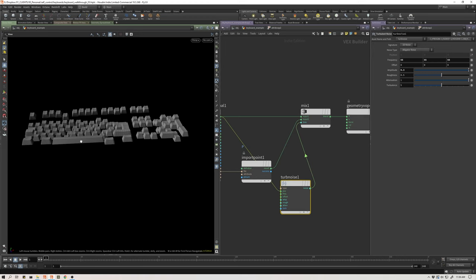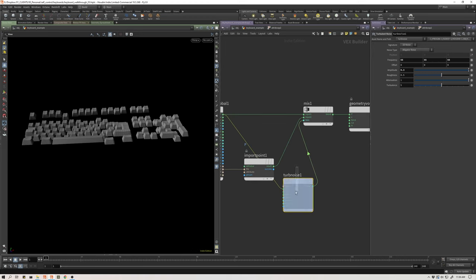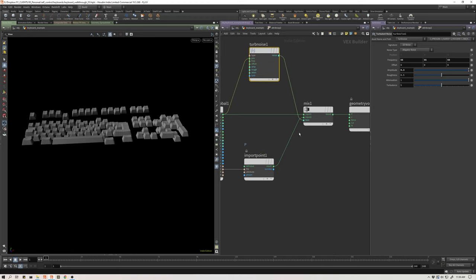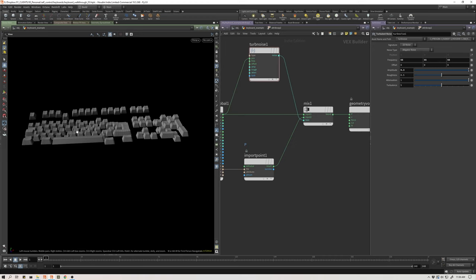This is the setup. Now what I need to do is I need to, rather than use noise for this bias, I need to create an attribute that I can animate with my keyboard to feed this bias between these mixed positions. So we're going to hop into chops and do that now.